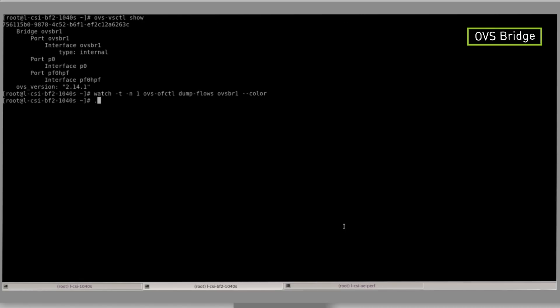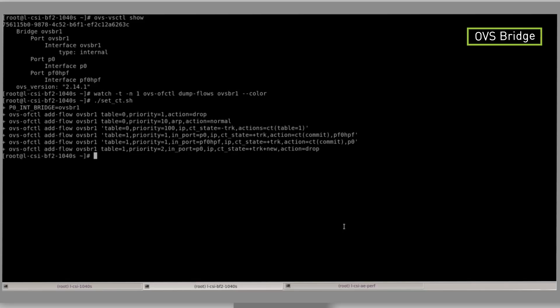We will now apply the firewall rules using the OpenFlow command. This rule enables incoming traffic to the server only if it is in response to traffic originating from it.